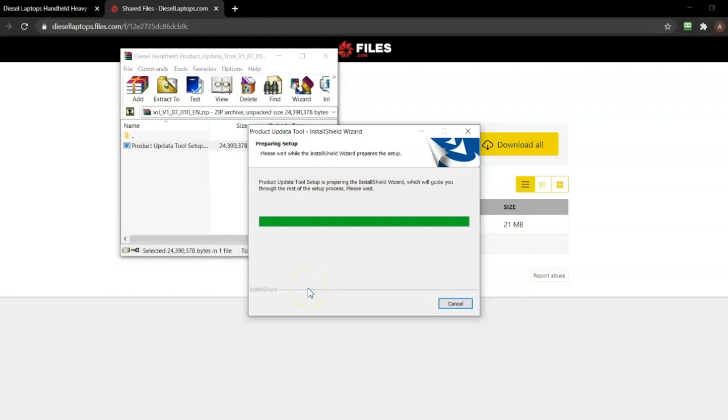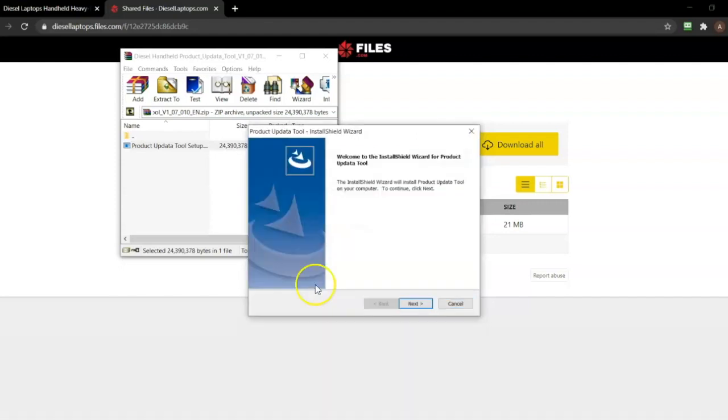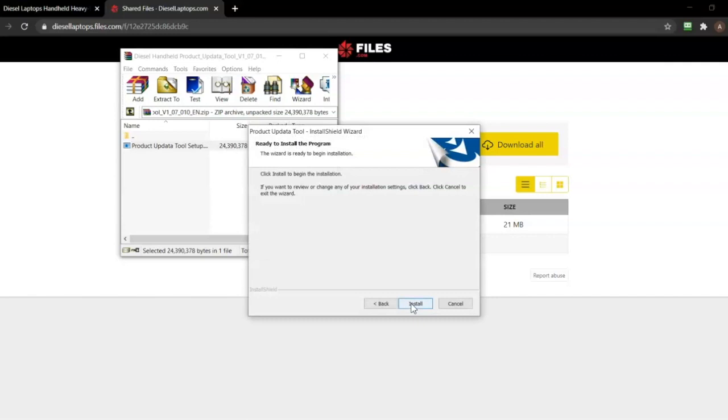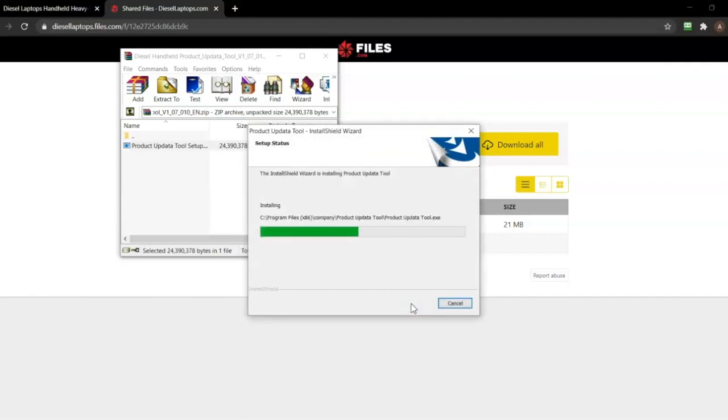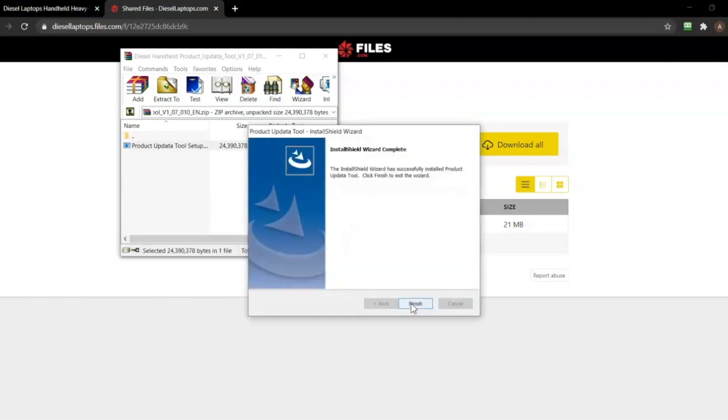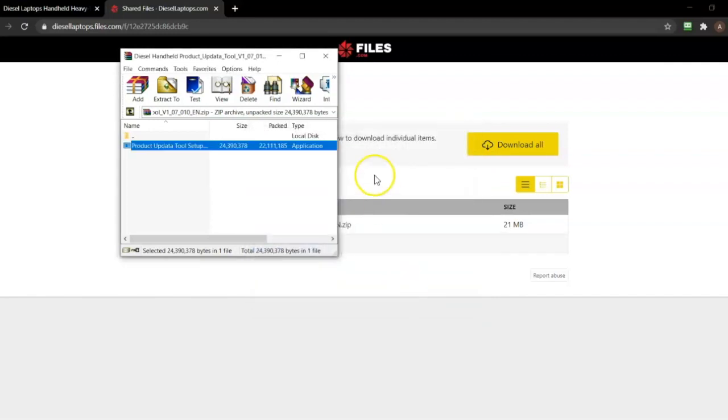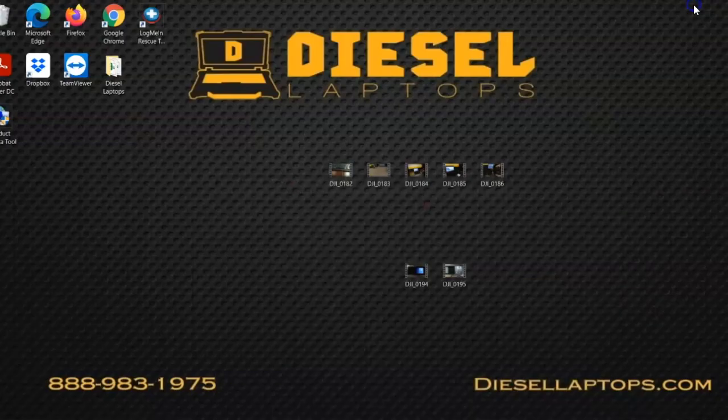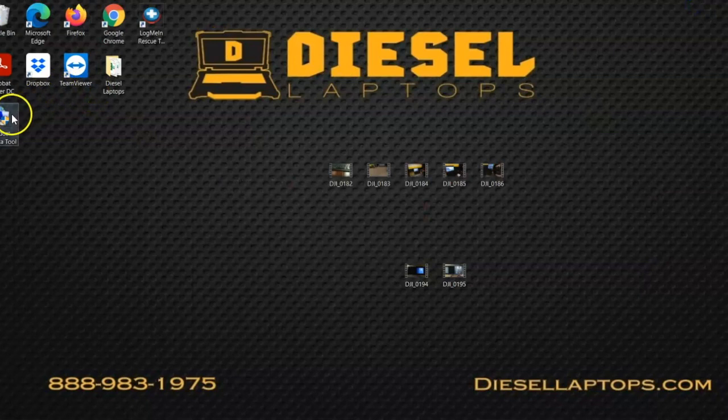After the installer launches, you'll just follow the prompts to begin the actual install of the program. Once the install is complete, you'll hit the finish button, then close out of everything and go to your desktop and check for an icon for the product update tool. At this point, you've completed download of the tool.